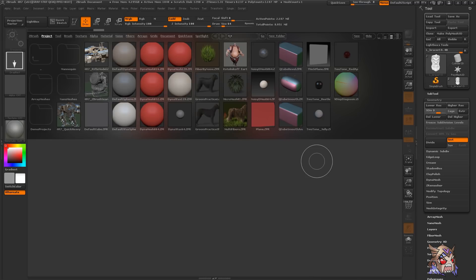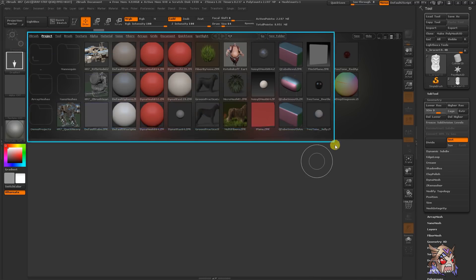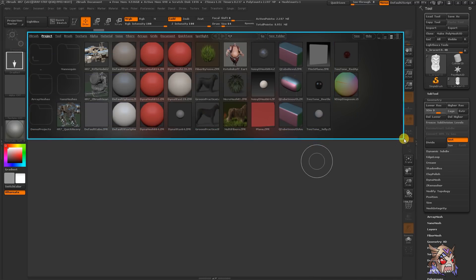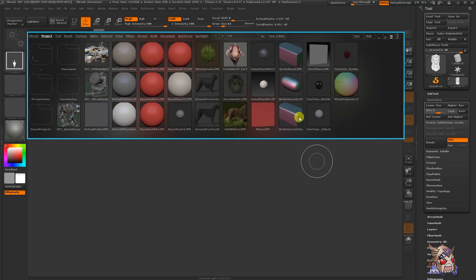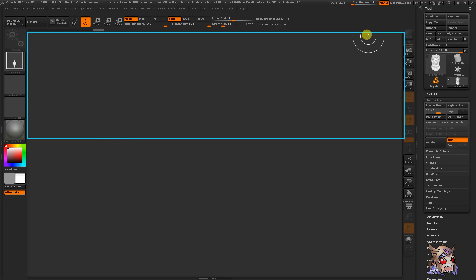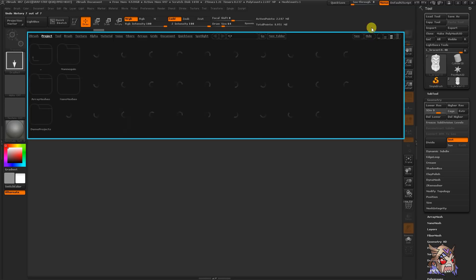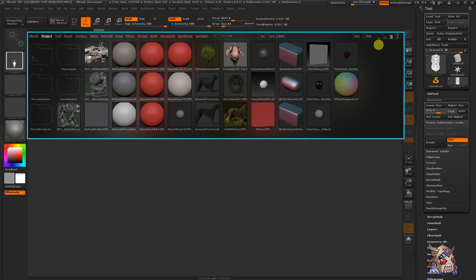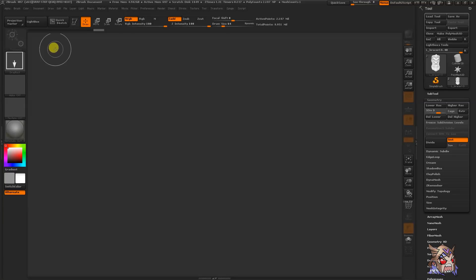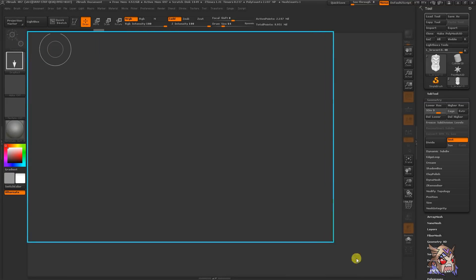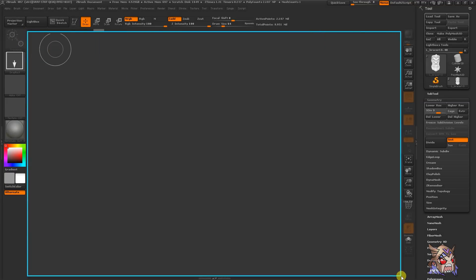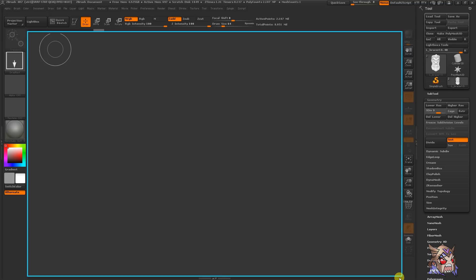When you first open ZBrush, you will see this box that pops up known as the light box. This displays what's in your ZBrush root folder, including Z tools, brushes, and etc. You can easily hide this by clicking the hide button or using the comma hotkey, and you can always use the comma to bring it back. This area here is the ZBrush canvas. It can contain two, 2.5, and 3D elements.